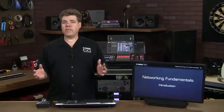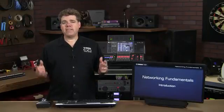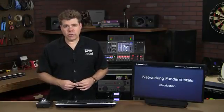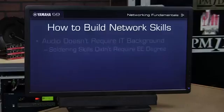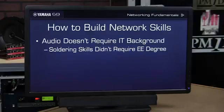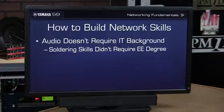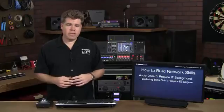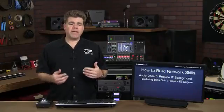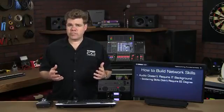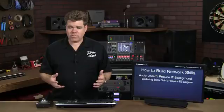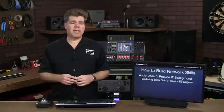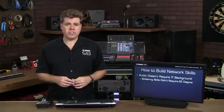So before we get underway, let's set some expectations on what we're going to learn. First of all, you don't have to become an IT professional to work with an audio network. If I can make an analogy, many of us have learned how to solder over the years, but that didn't make us an electrical engineer.